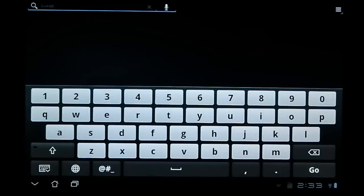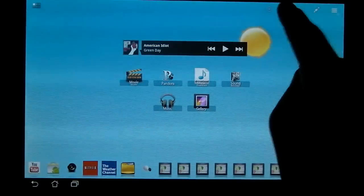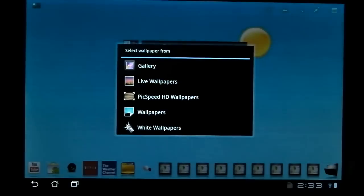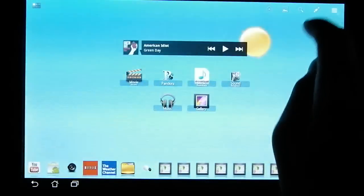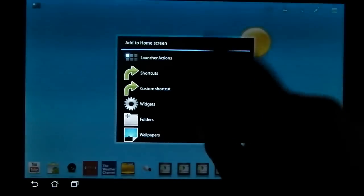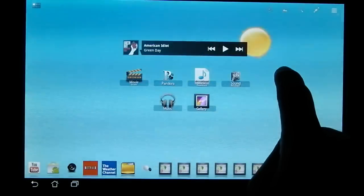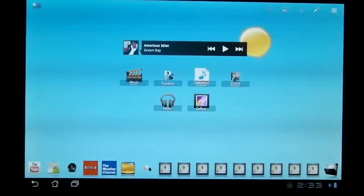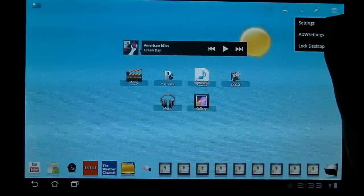There's also a search button up here, which just brings you the default search. There is a backgrounds button, so you can quickly change the wallpaper. Then there is a plus button, so you can add a certain thing to a home screen. Or you can just hold down your finger. Both work.